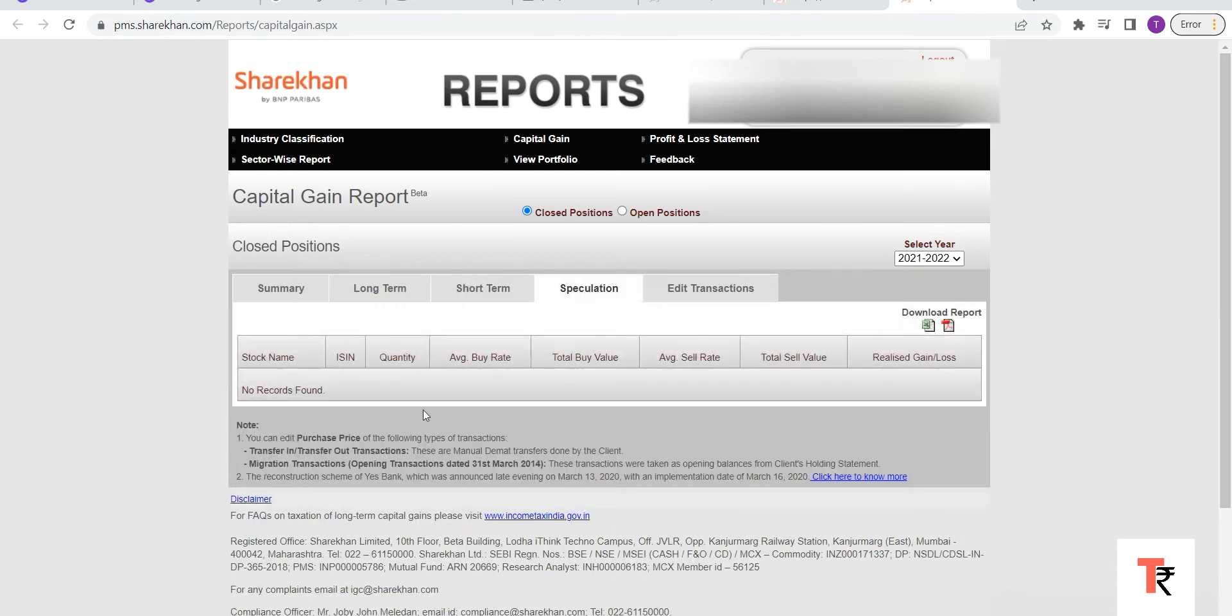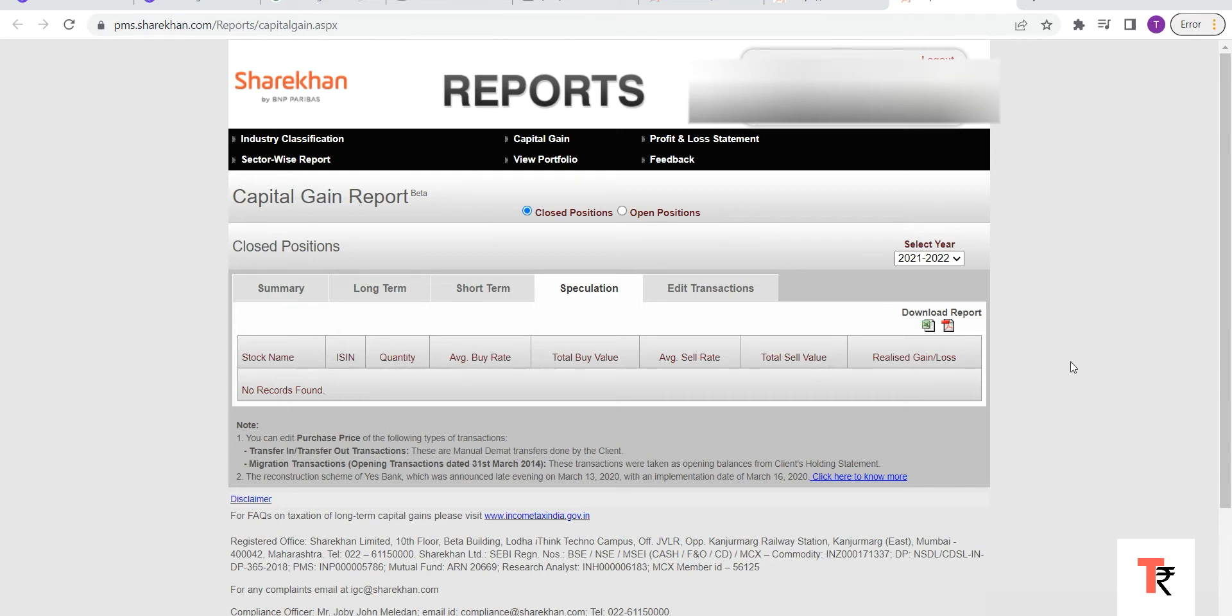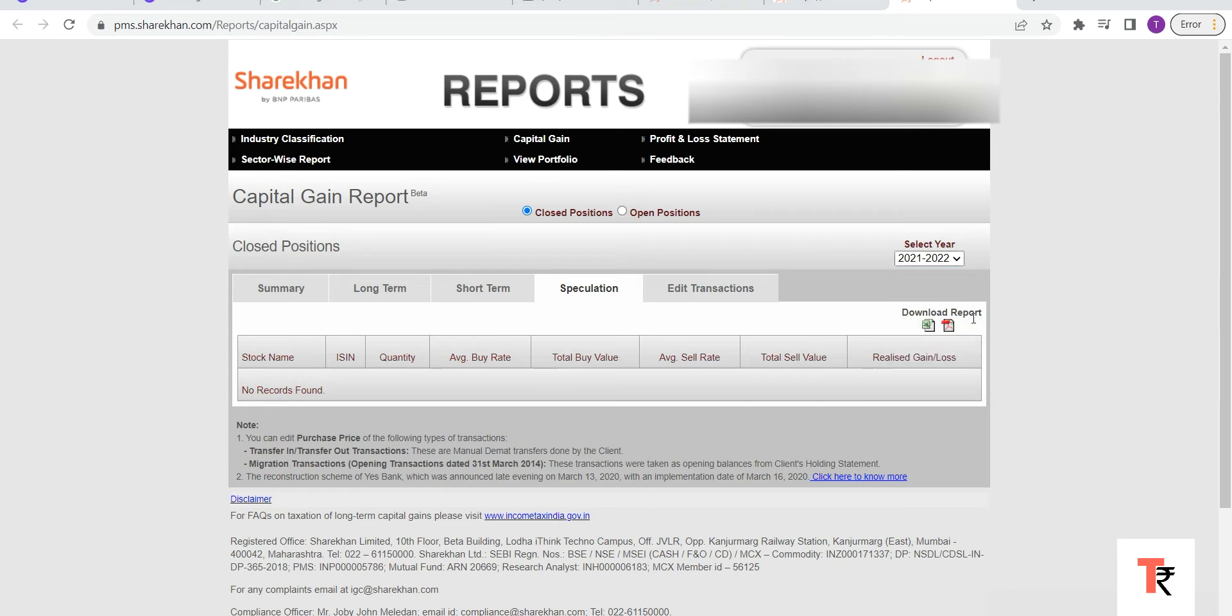All this report is only for equity. So you will be able to see the complete report here on equity. You can select the financial year and you can download it in Excel or in PDF.